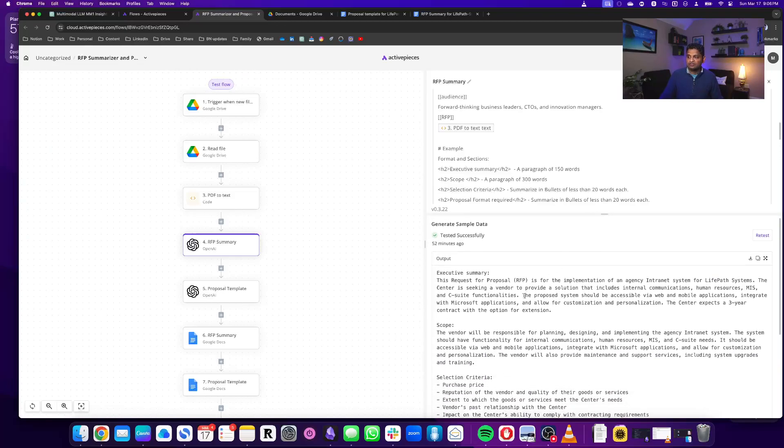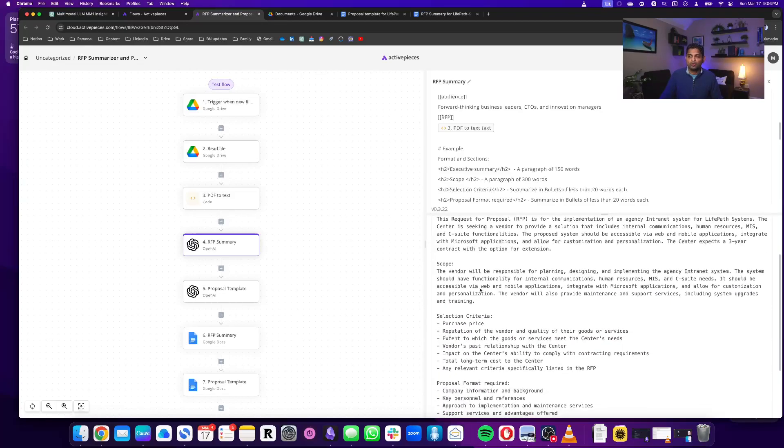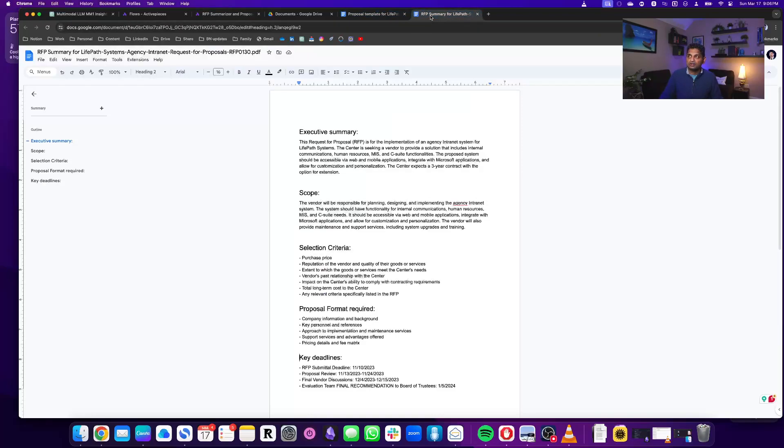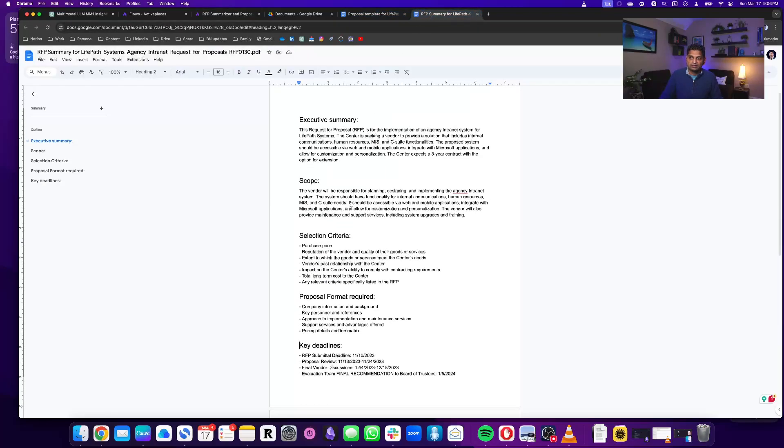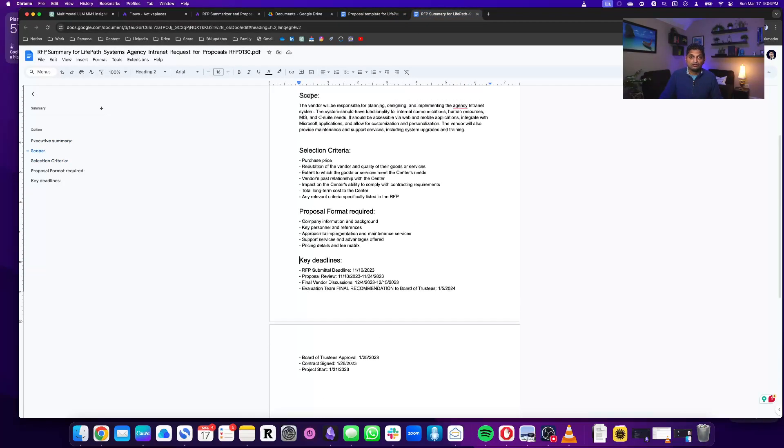Then it generates this executive summary and scope and things like that, which I have sent here to a Google document. So the Google document here has that summary which I showed you earlier.